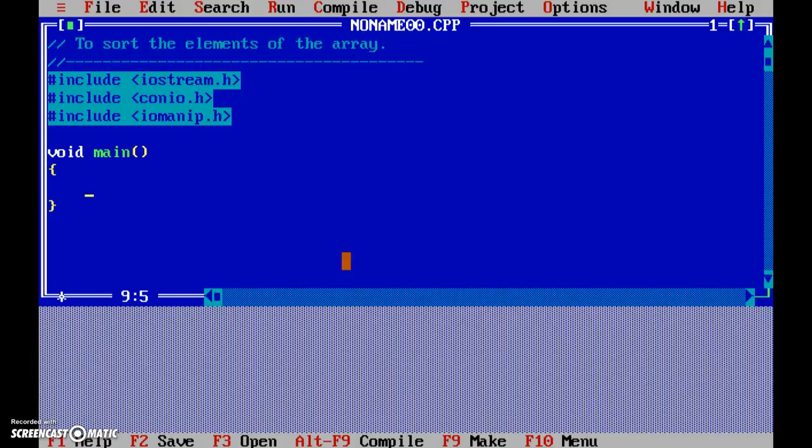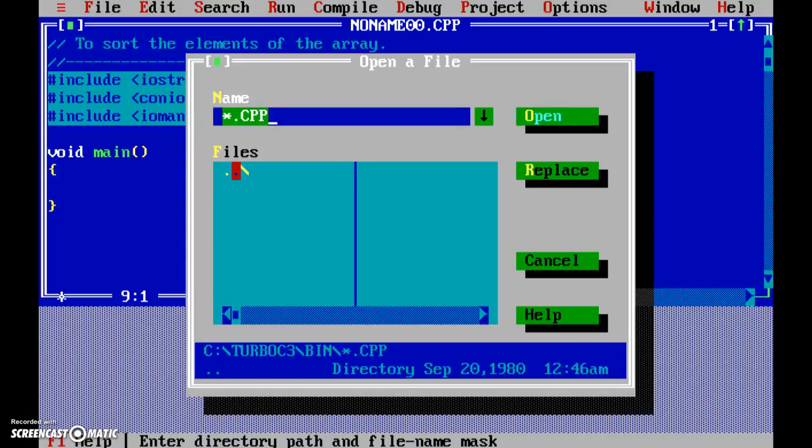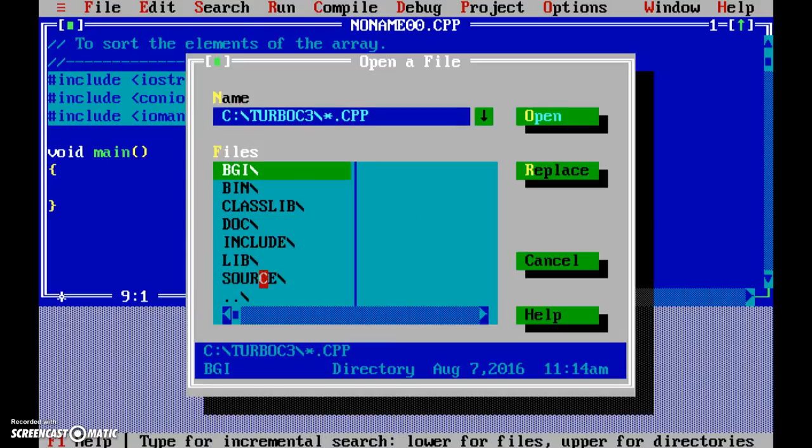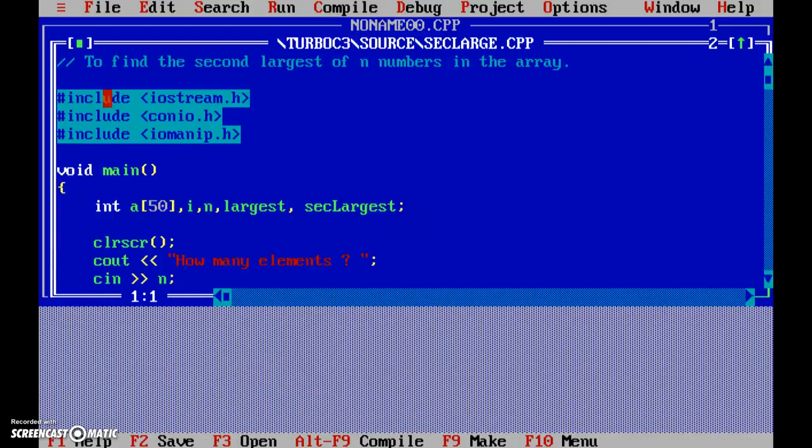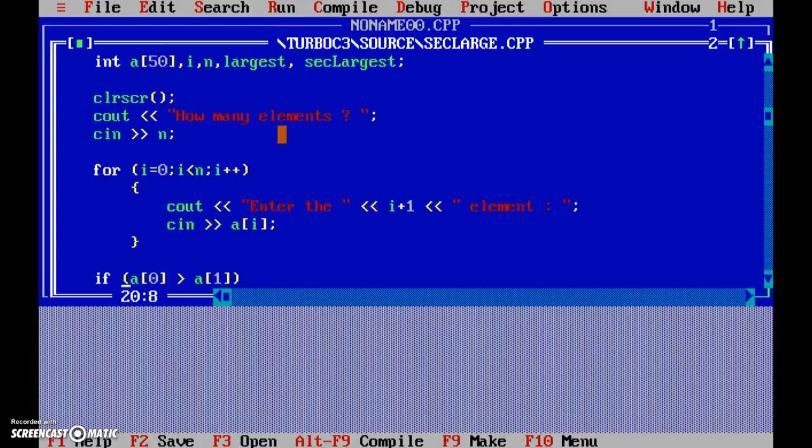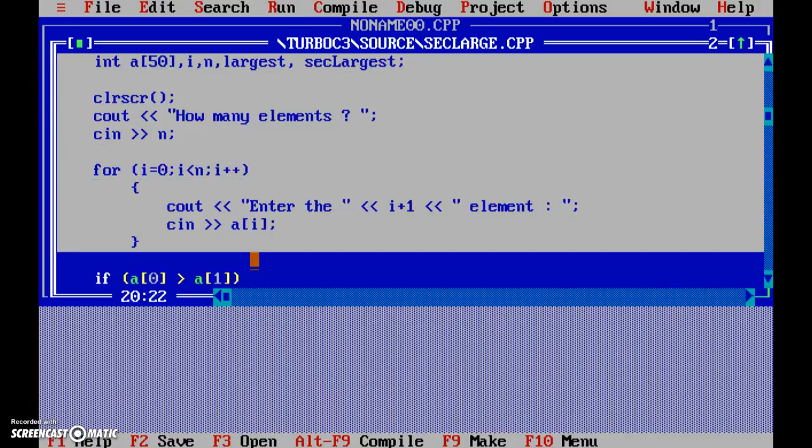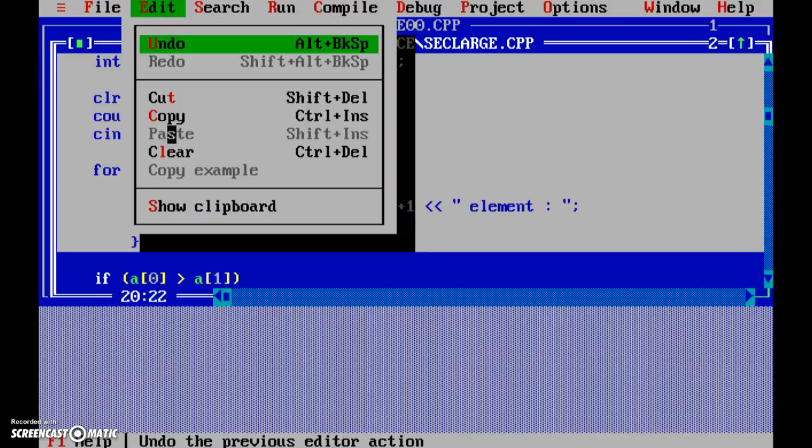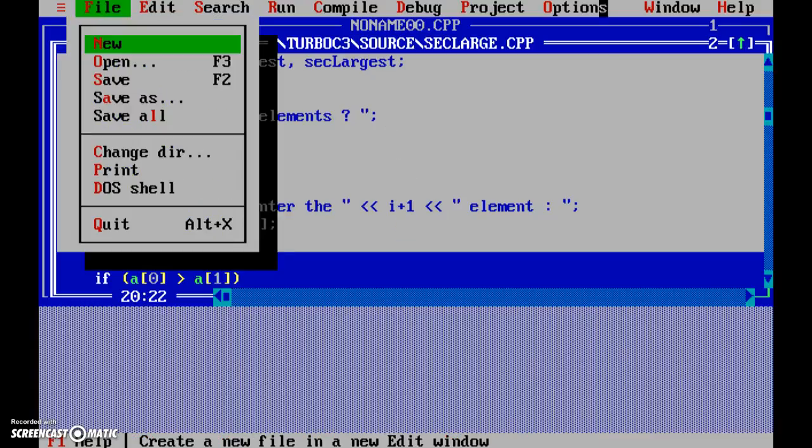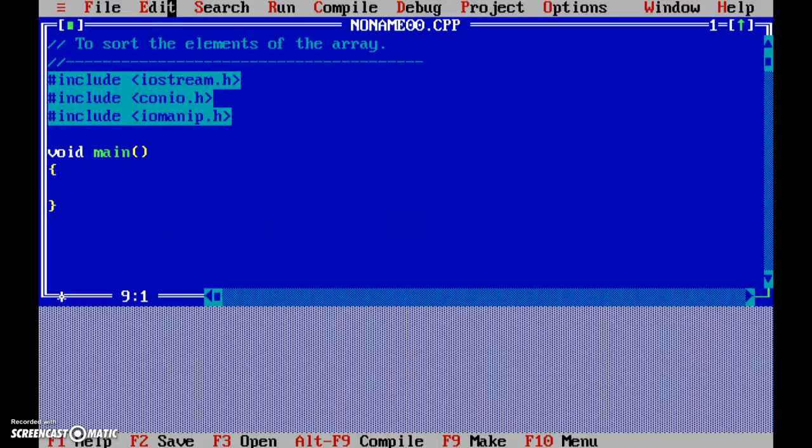Now int a[50] - our standard one. Now instead of typing it again and again, what we can do is we can open an existing file in which some code has already been written and copy paste it. So let's say we require from here to here. If we take this, this is the code for accepting the elements into the array. So copy, and we can say window close, and then edit paste.